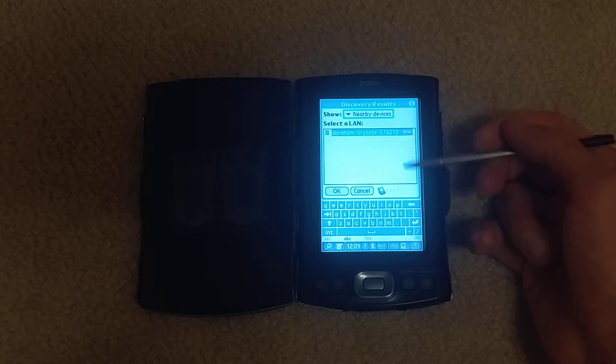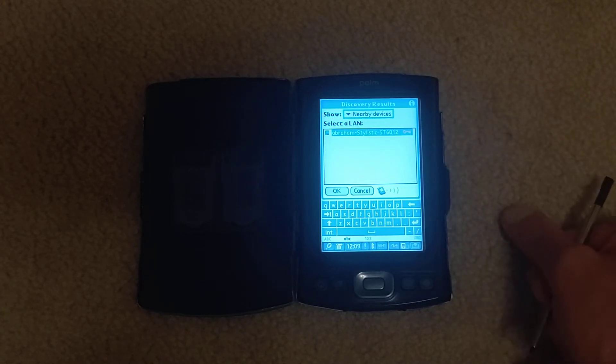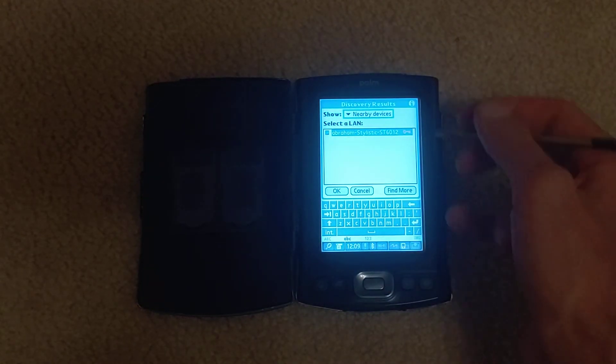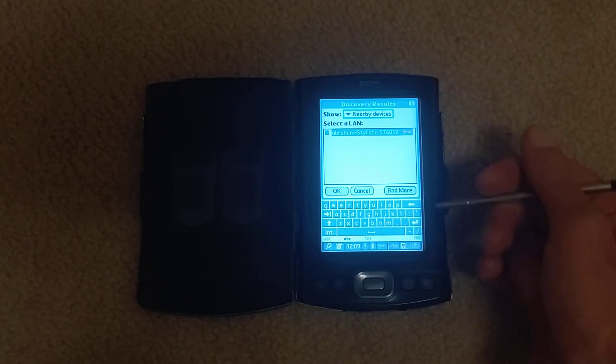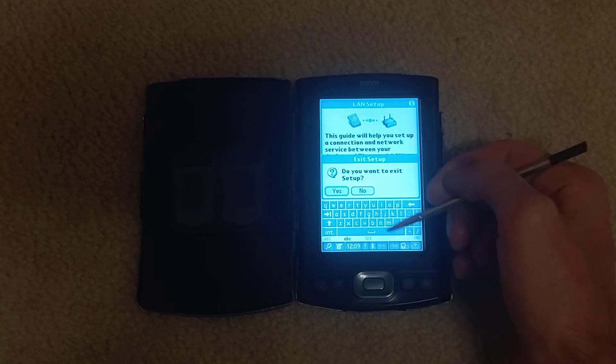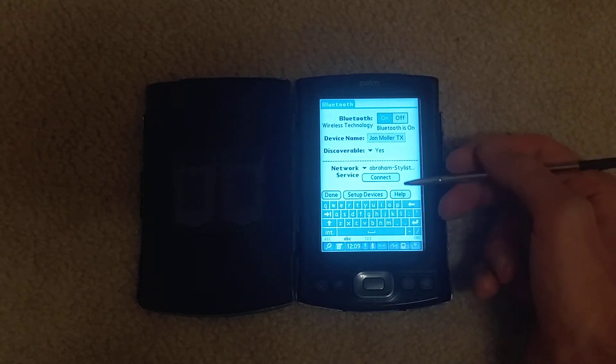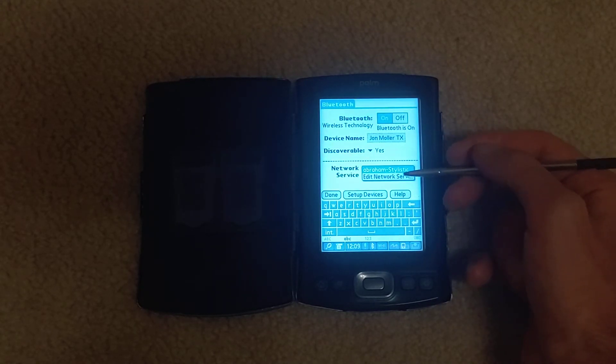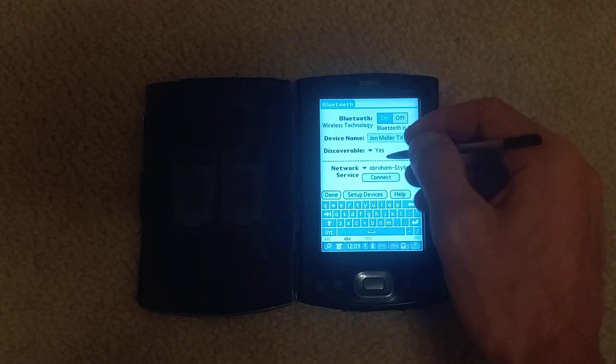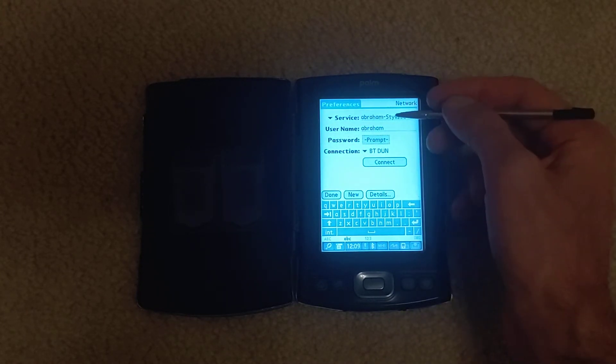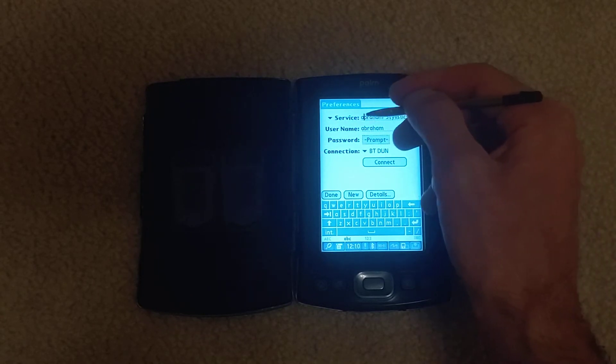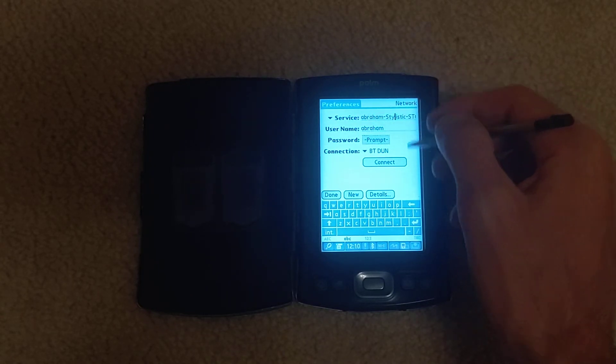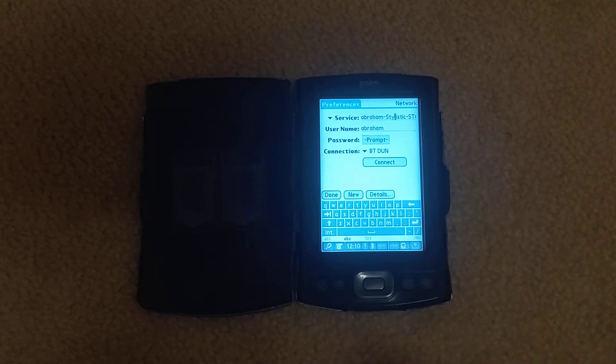I had that network access point as you saw in the video activated. So I could potentially set up my Stylistic as a LAN, but I've already done that. I want to exit setup. Let's edit network services.